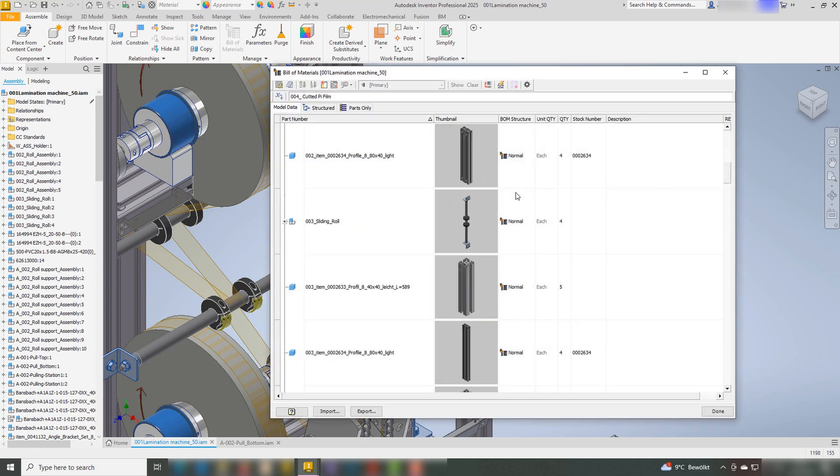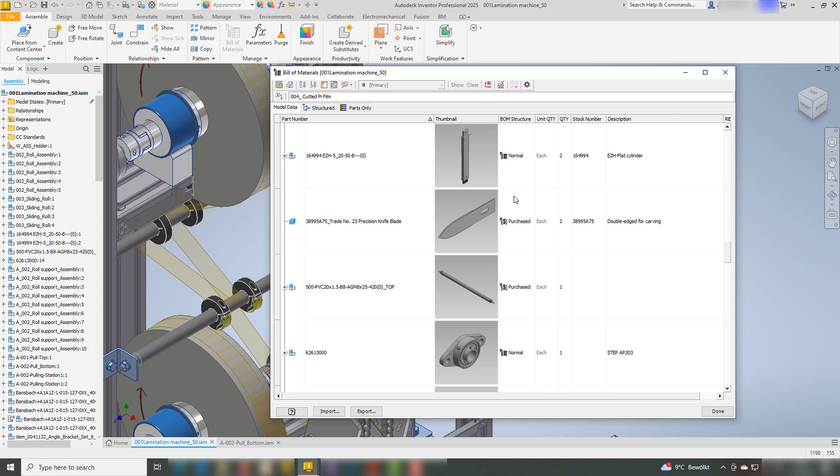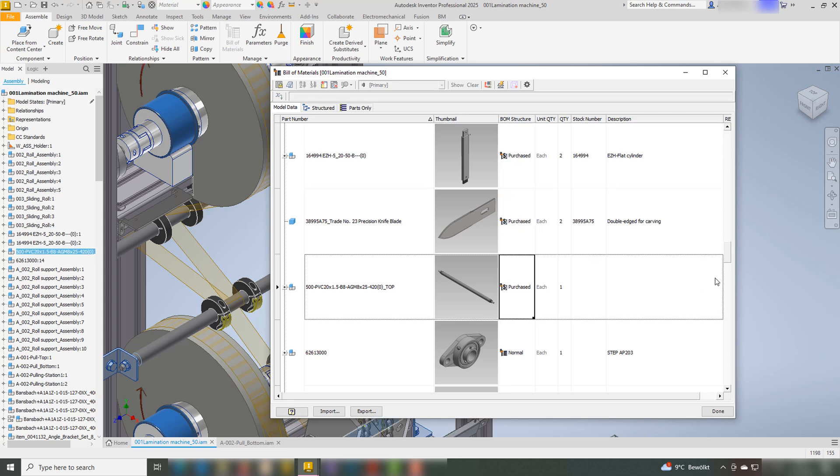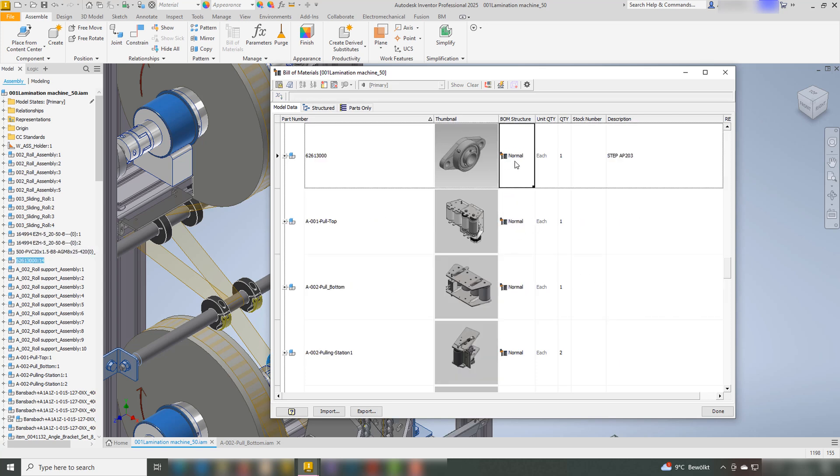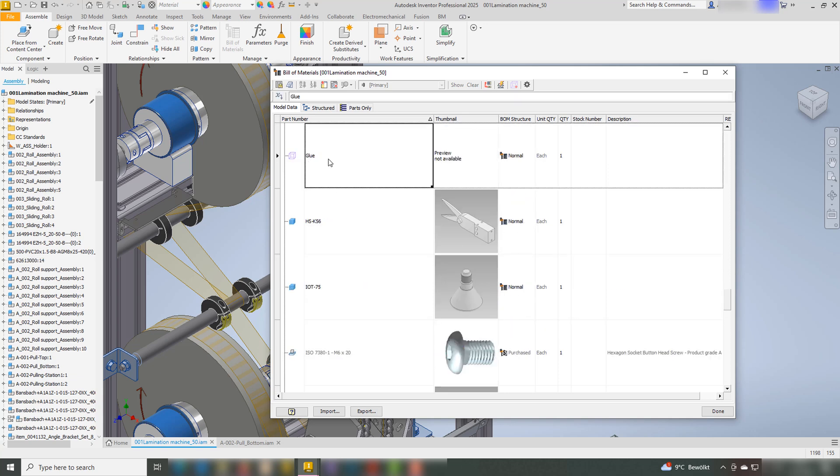Before we proceed with the ADC functions, it's important to remember that the Bill of Materials BOM is essential for creating drawings. Before you start working on your drawings, take the time to refine the BOM structure for all components.